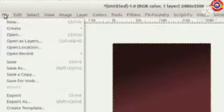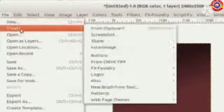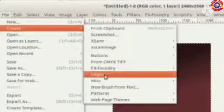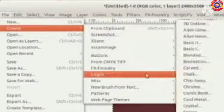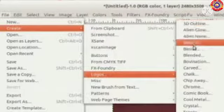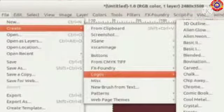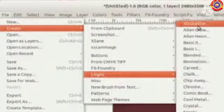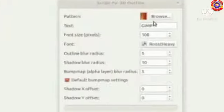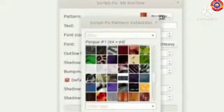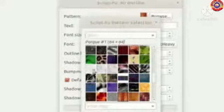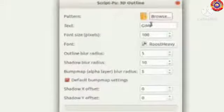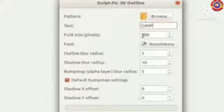For that, click on File, Create Logos. Here we can see a set of styles from which I select 3D Outline. We can select a suitable pattern from this video, then we can type the required text here.